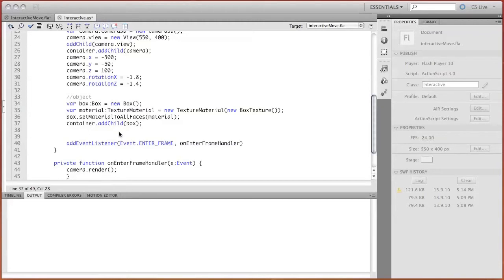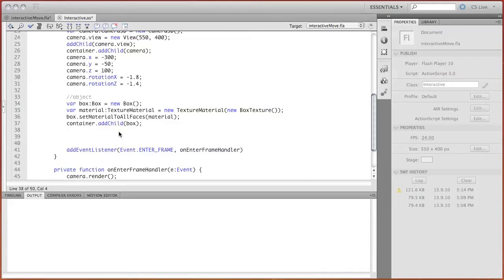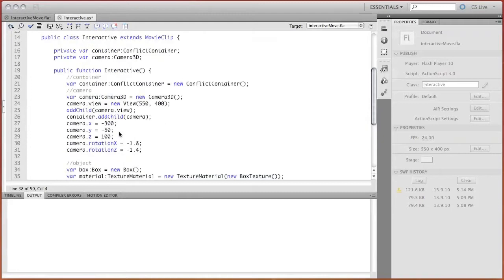It's very simple to add keyboard and mouse control to the camera. There is a special class in Alternativa for it: SimpleObjectController. We will need to create its instance.